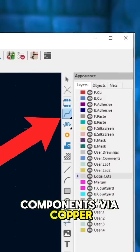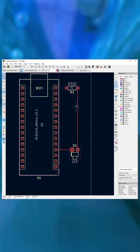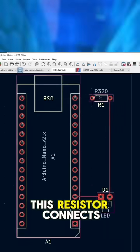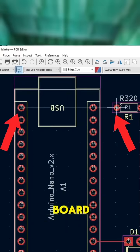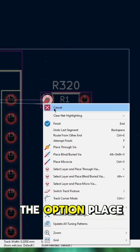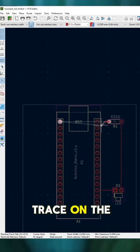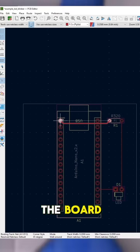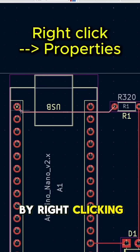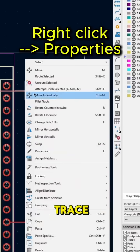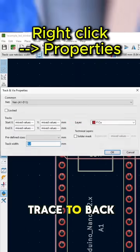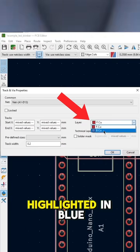We connect the components via copper traces. As you can see, this resistor connects to the other side of the board. We can use the option Place Through Via to put the trace on the other side of the board. By right-clicking, we can modify the type of trace from Front Copper Trace to Back Copper Trace, highlighted in blue.